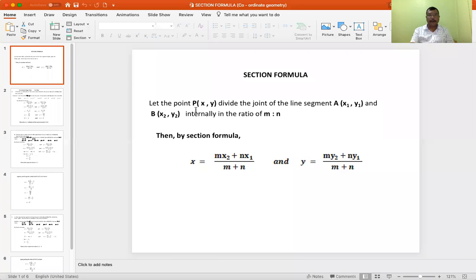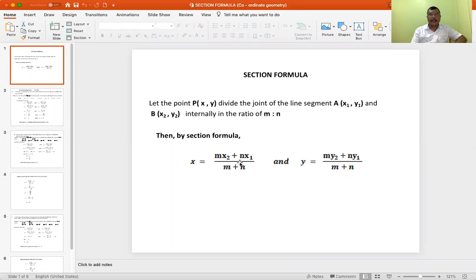Let the point B(x, y) divide the line segment joining A, whose coordinates are (x1, y1), and B, whose coordinates are (x2, y2), internally in the ratio M to N. Then by section formula, you have x equal to (M·x2 + N·x1) divided by (M + N), and y equal to (M·y2 + N·y1) divided by (M + N).